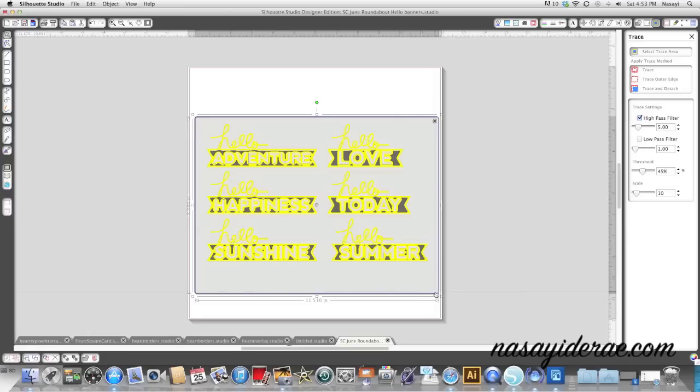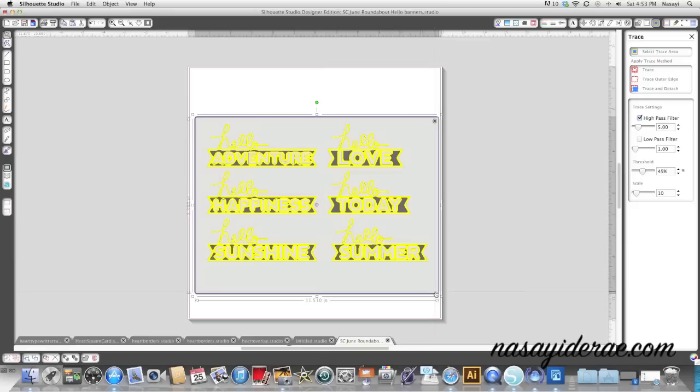Everywhere you see yellow is where a cut line is going to appear. It's going to appear on the edges. So since I want this to cut the way it looks in black, I'm going to have to change some settings.